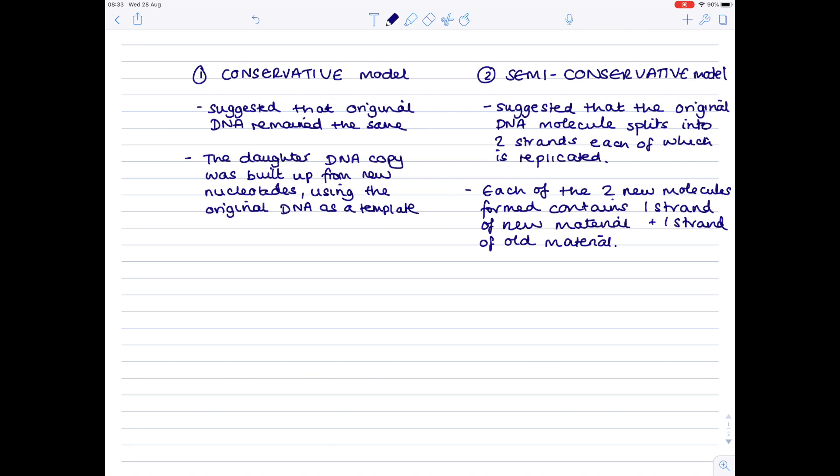But how could we prove which of these models is correct? Well it's a fairly straightforward process as long as you can label the original DNA in some way and then effectively take a picture of it and have a look at what the new DNA contains. So Meselson and Stahl were two scientists that designed the experiment and they based their experiment on several facts.